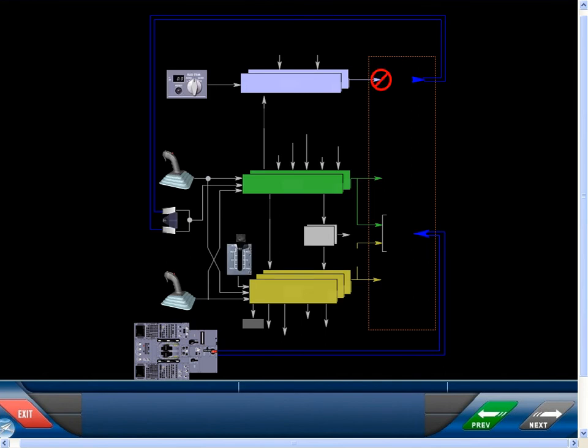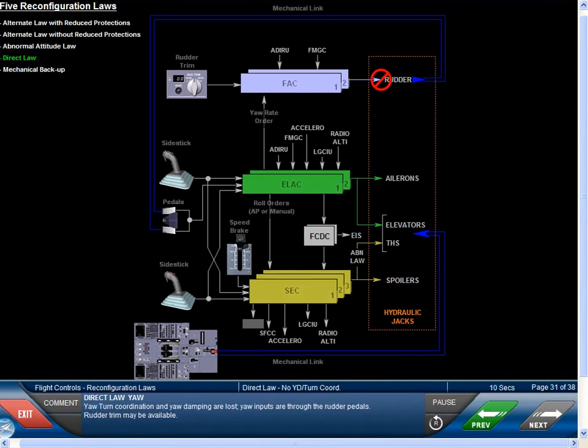In direct law yaw, turn coordination and yaw damping are lost. Yaw inputs are through the rudder pedals. Rudder trim may be available.